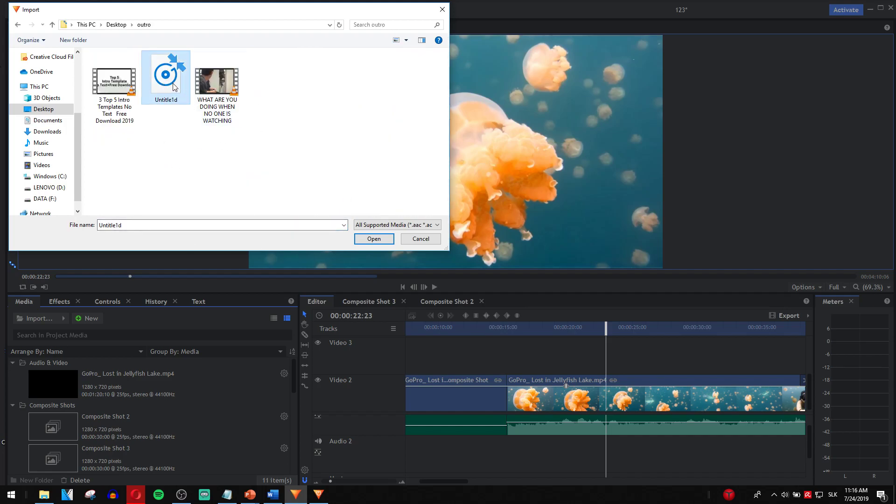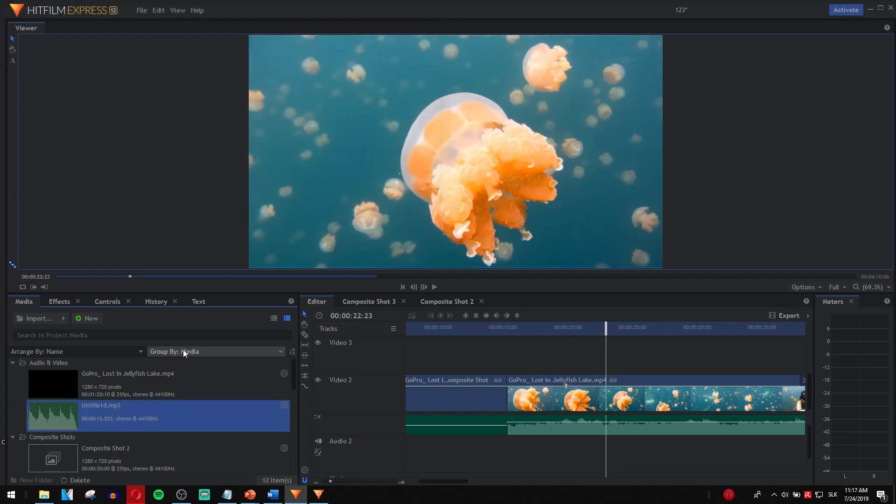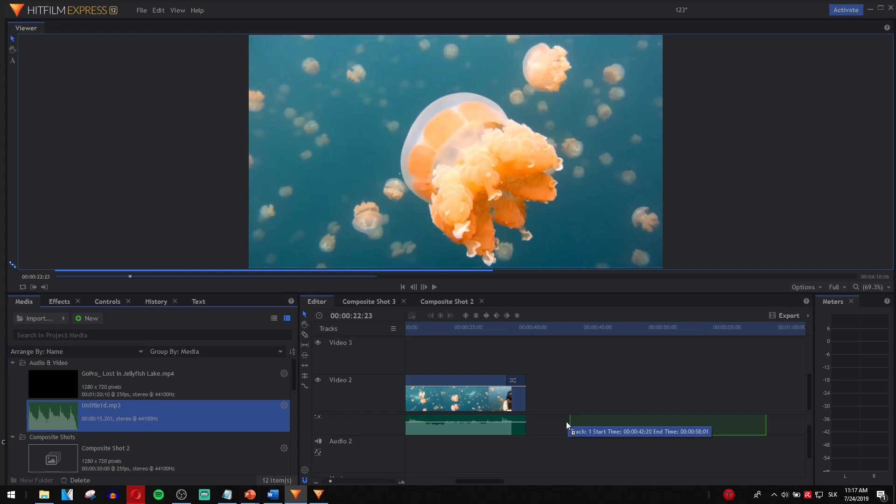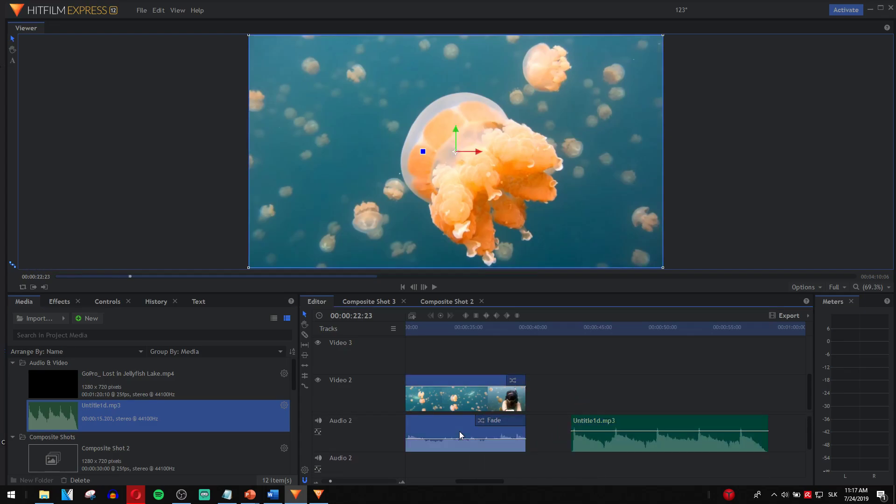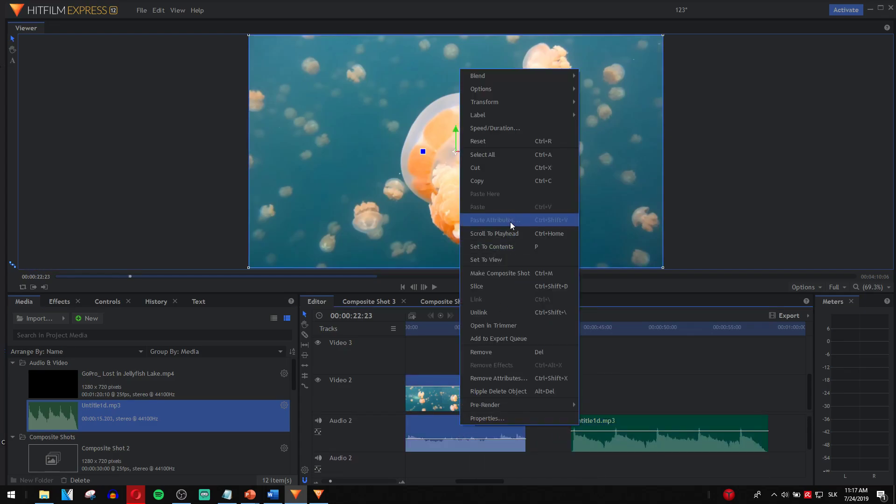I have audio here, so I'm going to click it, take it, paste it. I will delete this audio here by unlinking.